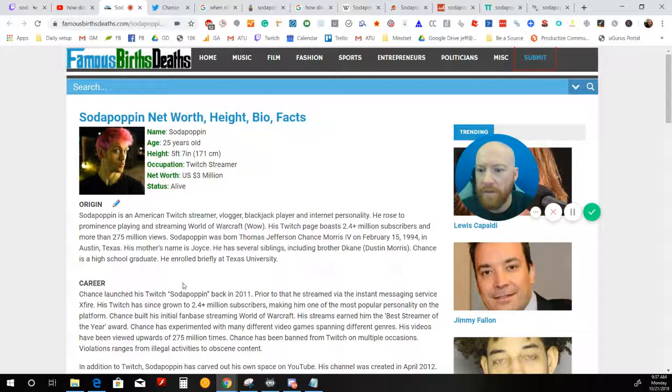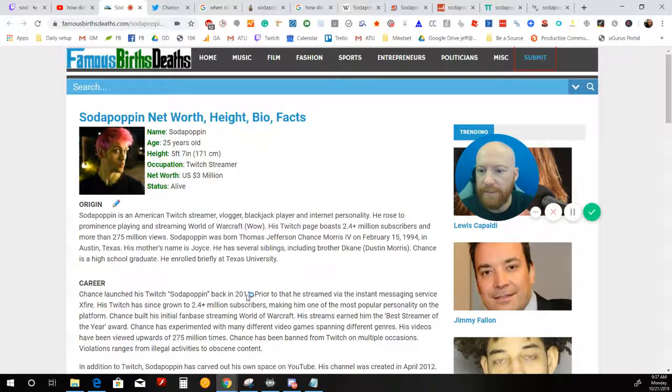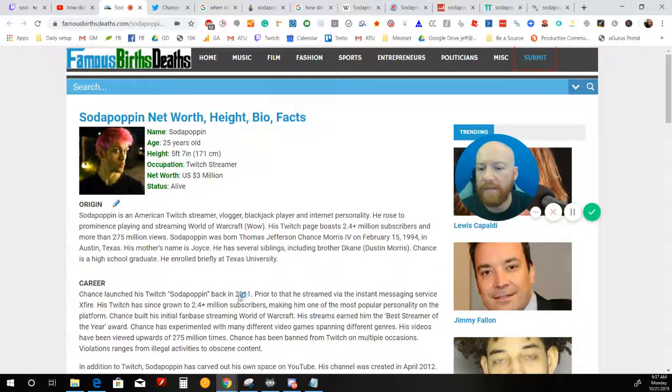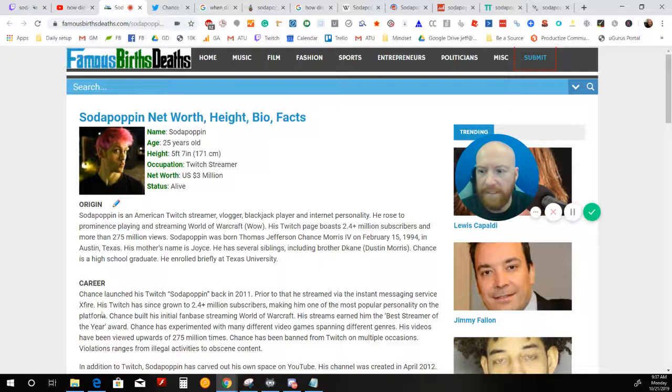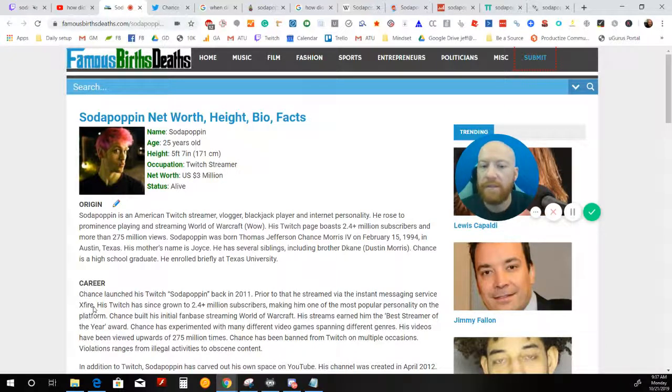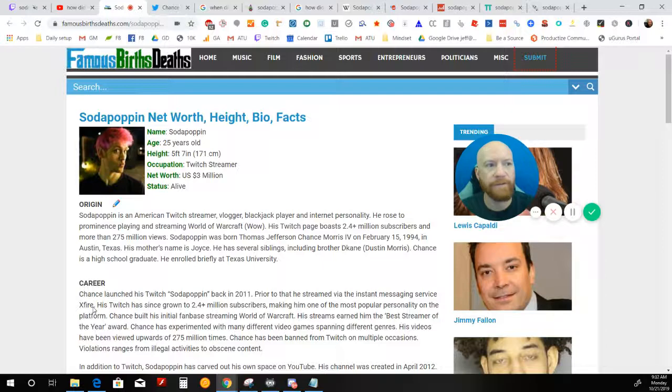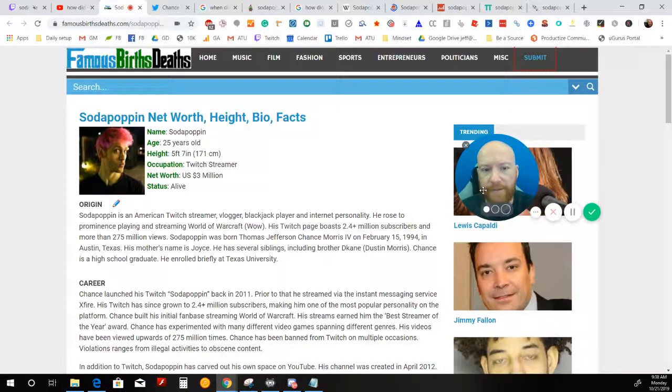So look at this. He started streaming in 2011. I don't think Justin.tv was really a thing back then. And look, this says he started on Xfire. So this guy, I think, was one of the very first people to ever stream video games, period.